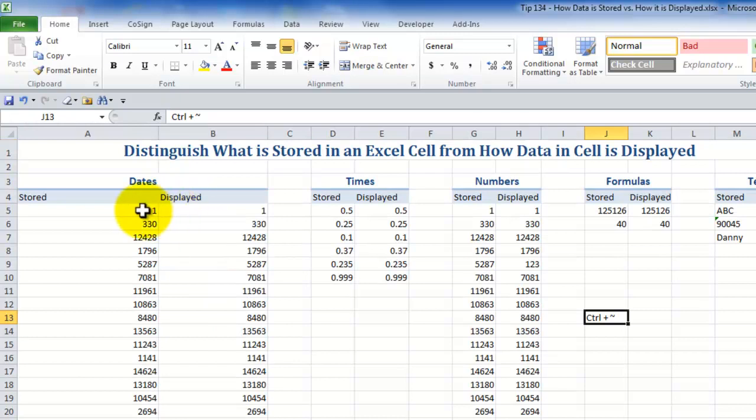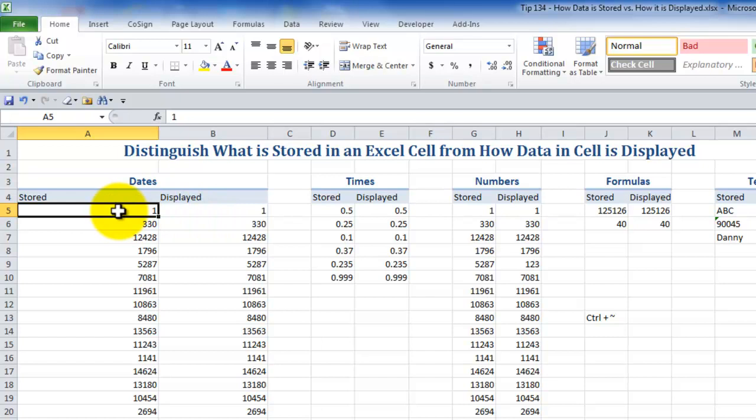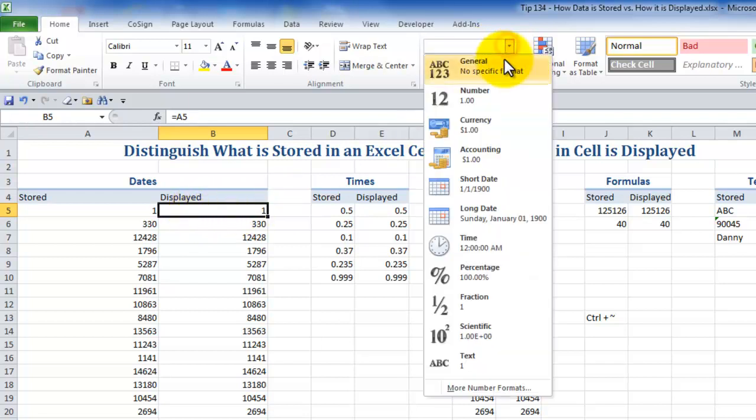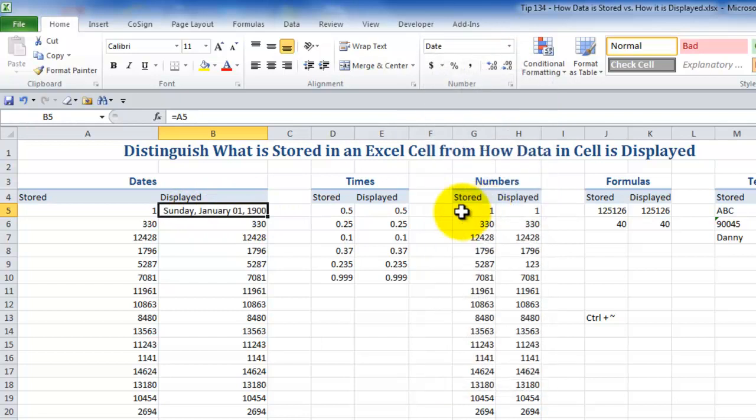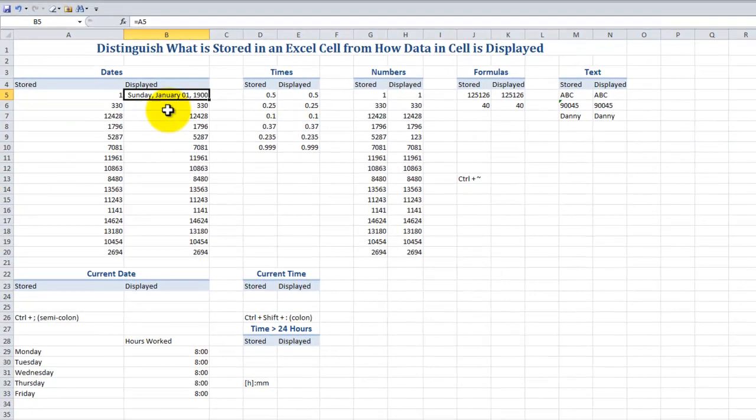Distinguishing between how data is stored in Excel and how we choose to display it in our workbook. So the number one in Excel is actually the day that Excel began tracking time. So if I come over here and if I change one to be a long date that's where the Sunday January 1st 1900 came up. As far as Excel is concerned that is when time began.